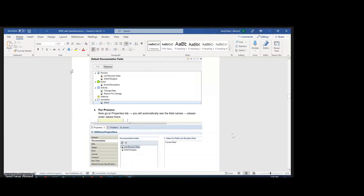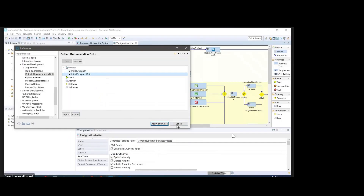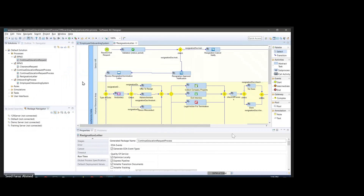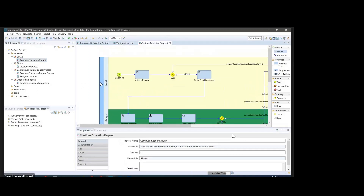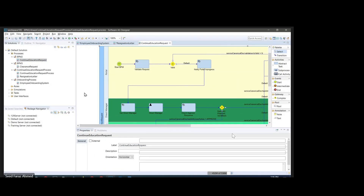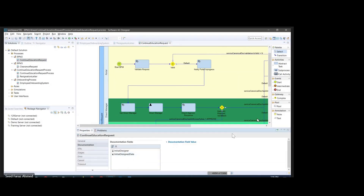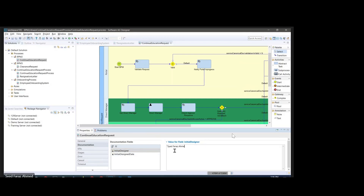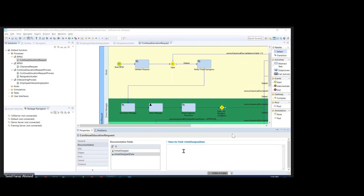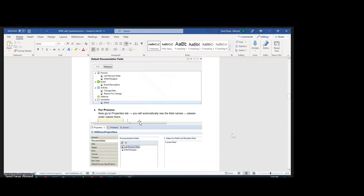Let's go and check where exactly these fields would be coming up. Go to apply and close. If you go to this process model and then the documentation part, you can see these two fields — 'Initial Designer' and 'What is the first designed it'. For example, let's say I'll enter my name as the initial designer.